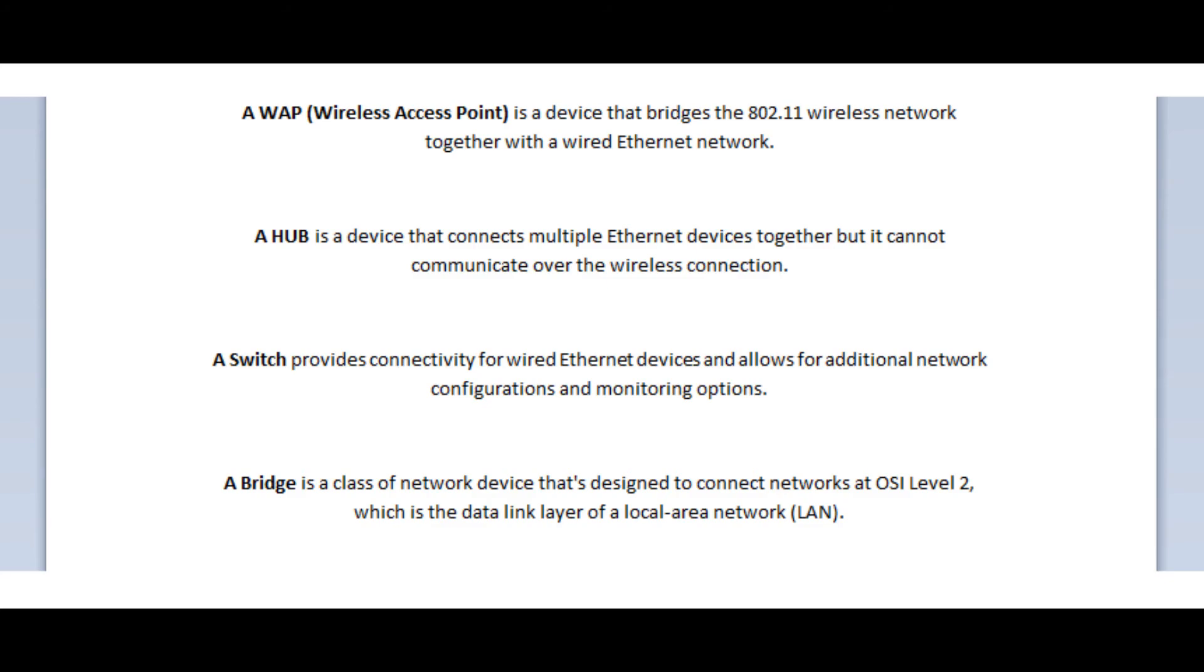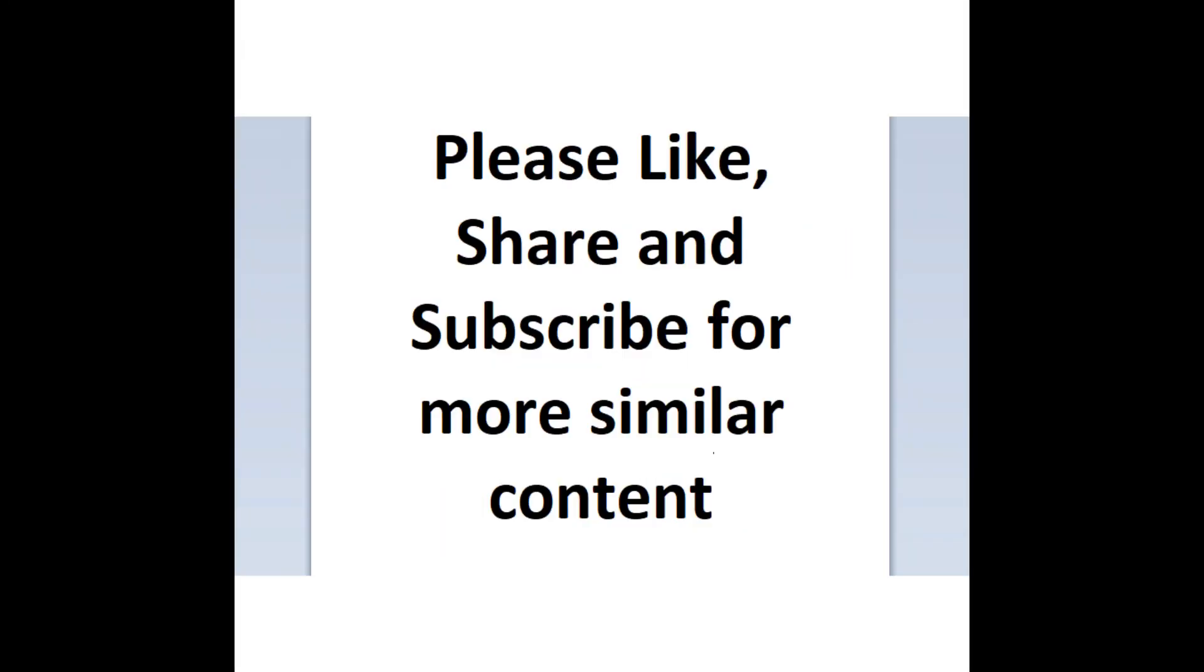A switch provides connectivity for wired Ethernet devices and allows for additional network configurations and monitoring options. And the bridge is a class of network device that's designed to connect networks at OSI level 2, which is the data link layer of a local area network.